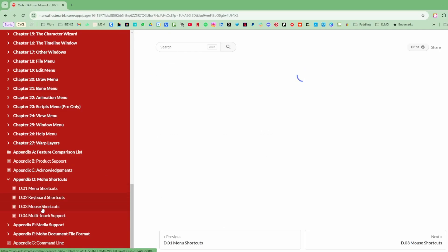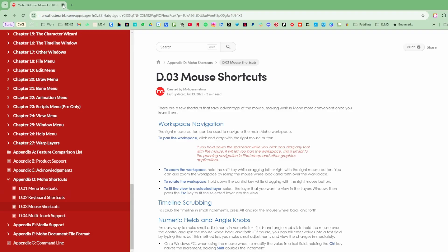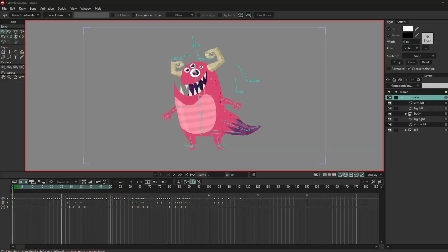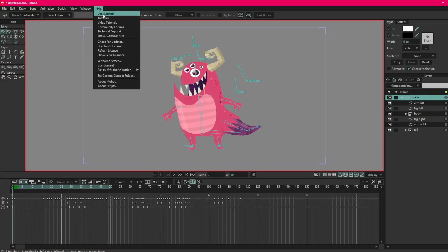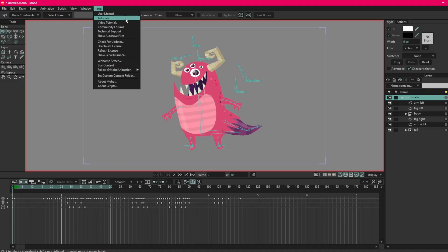So yeah that's where you can get these. So menu, keyboard, mouse shortcuts. I'll just close that for now but that's in Help, User Manual, super helpful.